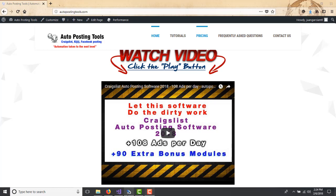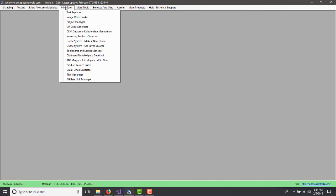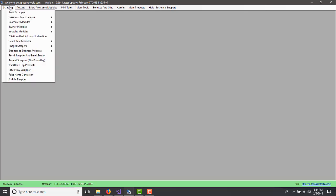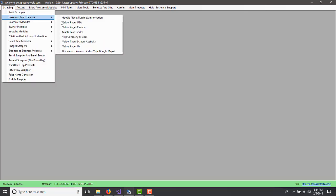In this case, we go to the software. You can get this software on autopostingtools.com. It has many modules, over 90 modules that help you for your marketing. Today I'm going to show you this one, which is called Unclaimed Business Finder.